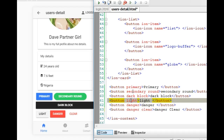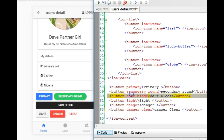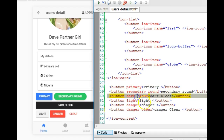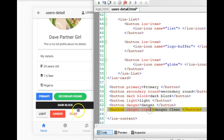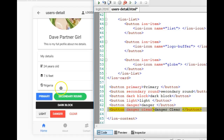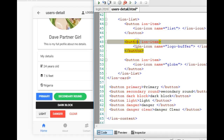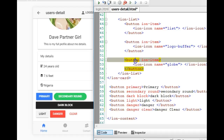Danger, light, dark, and secondary are colors, while block and round are utility attributes that control how the button functions. Here's another cool thing: if you observe, we actually used buttons for these list items here — these are buttons.